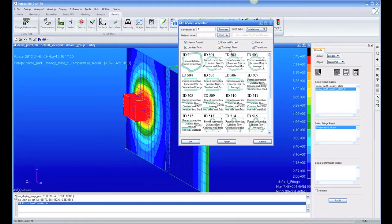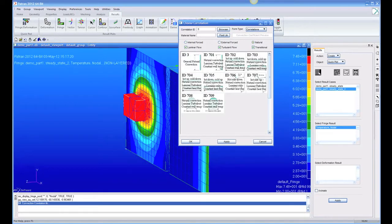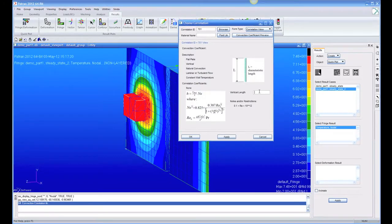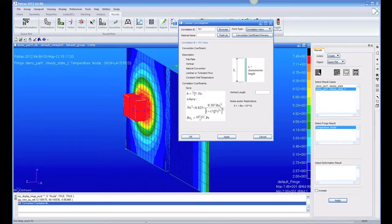External forced convection, transitional laminar turbulent, and natural convection. So let's take this correlation number 701, which is a vertical plate, and the only information we have to give it is the fluid properties and a characteristic dimension, which is 1 meter in the vertical direction.